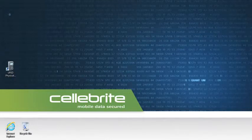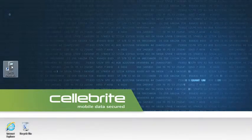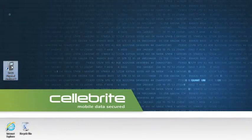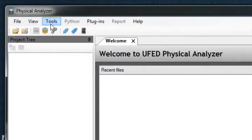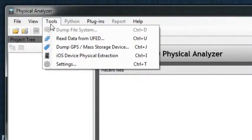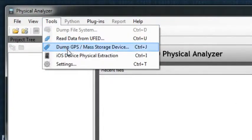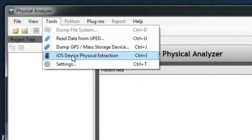First, launch the program. In the menu bar, select Tools, then click iOS device physical extraction.